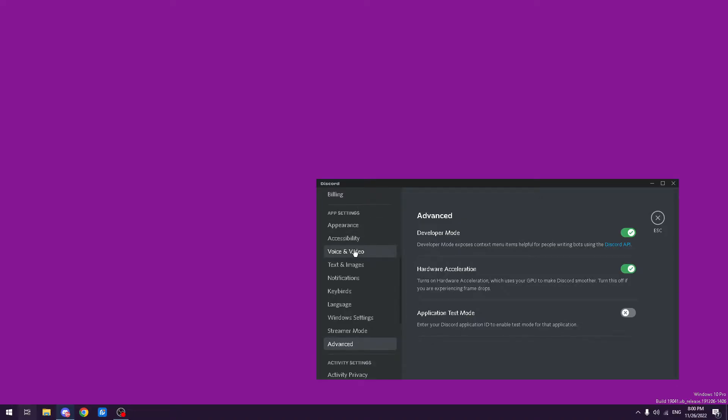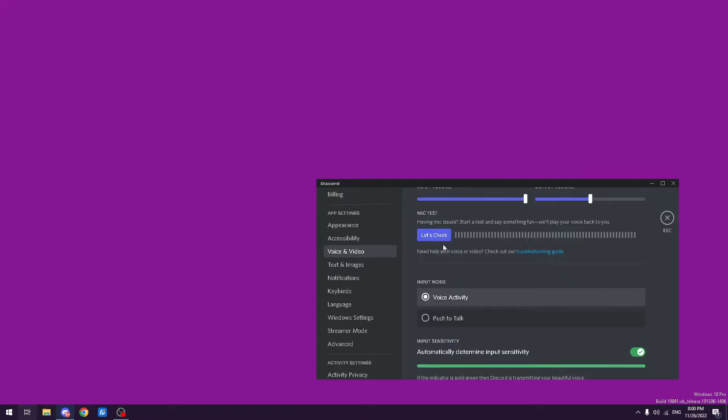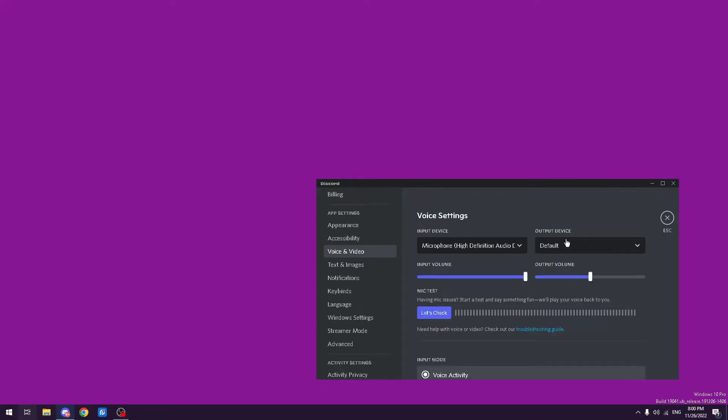Next, you're going to want to go to Voice and Video. Make sure you have the right options. Click let's check and see if your mic works, and if it does, keep the settings you have here.